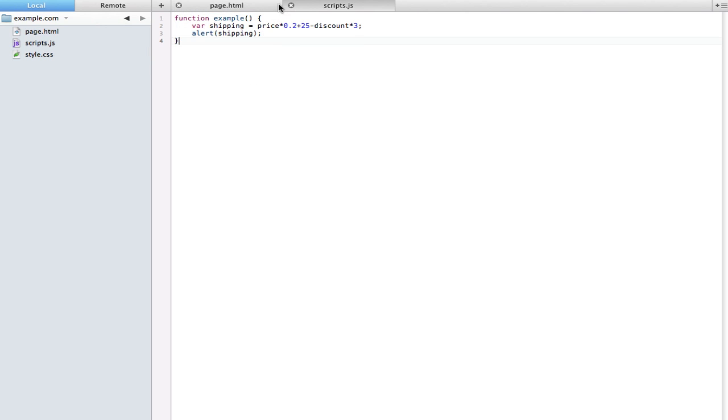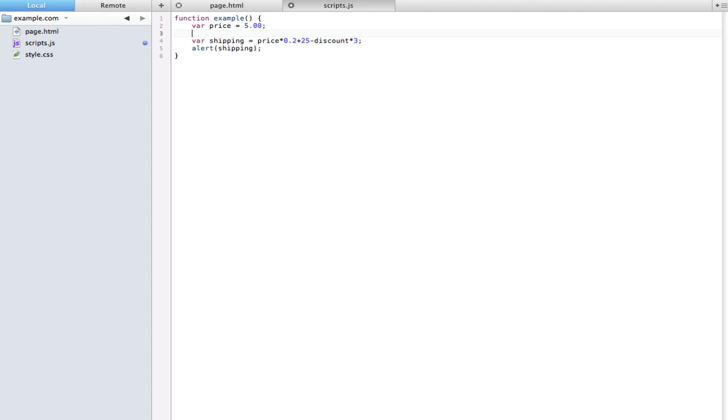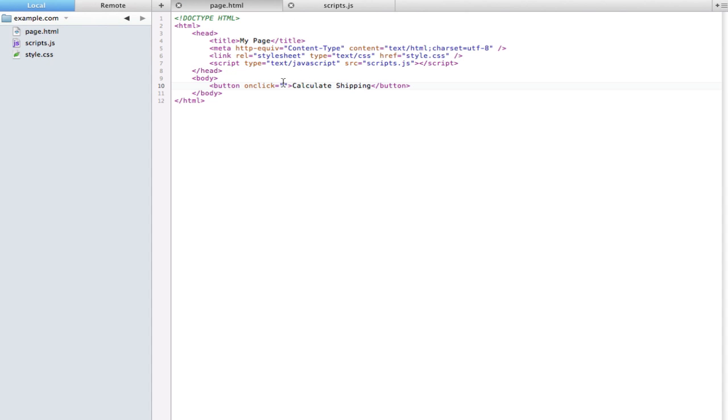Okay, so now we have these variables in this formula, but where are we going to get them? Well we could just define them. So we could say var price equals five dollars and var discount equals two dollars. And now if we set it to run this function...